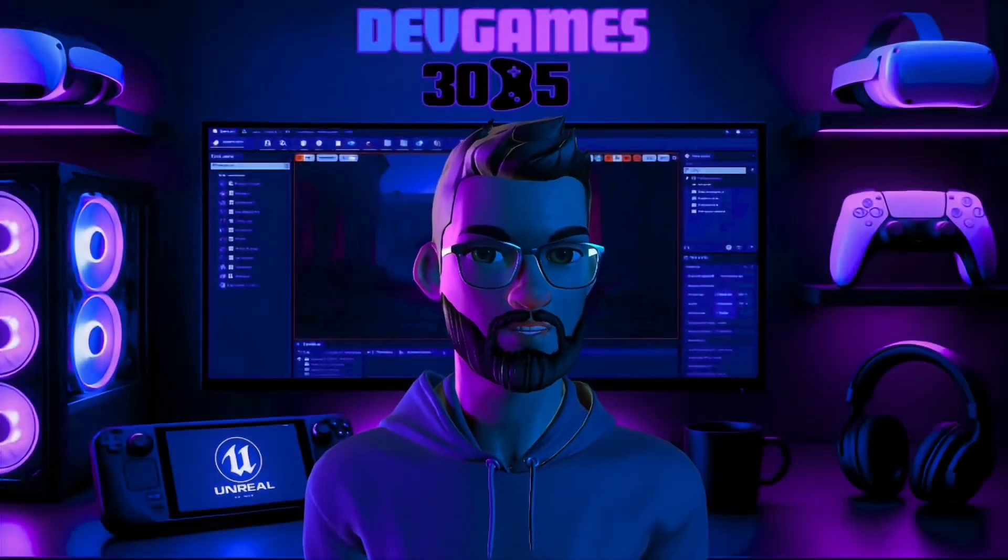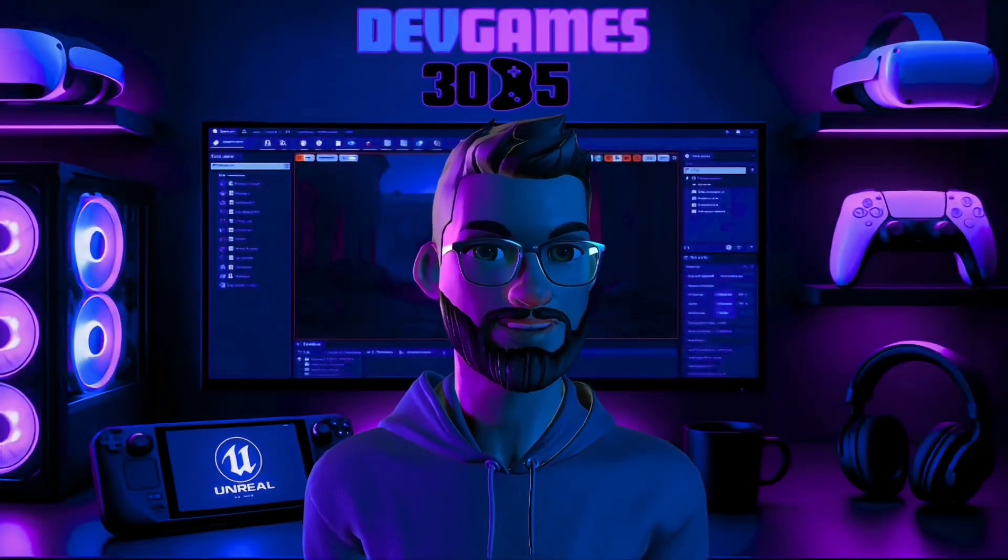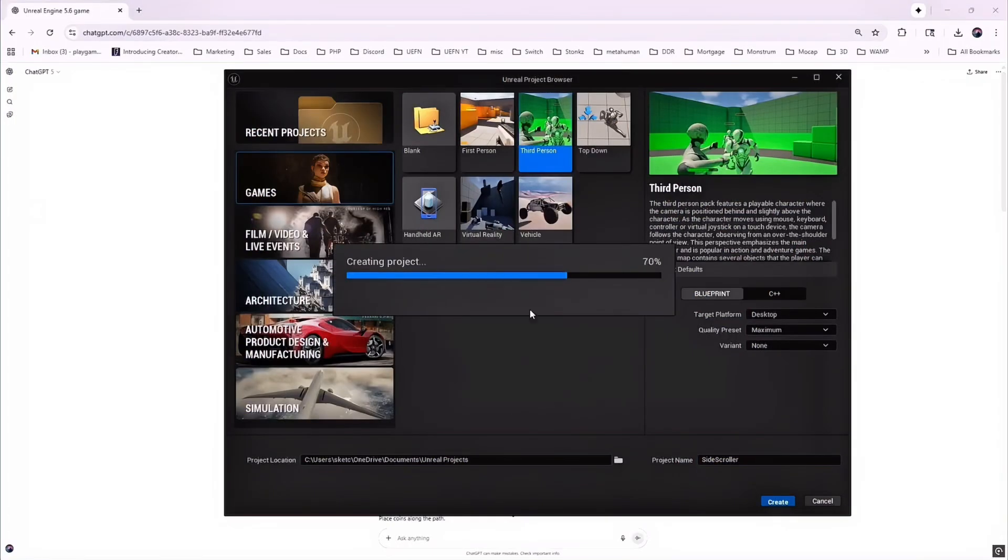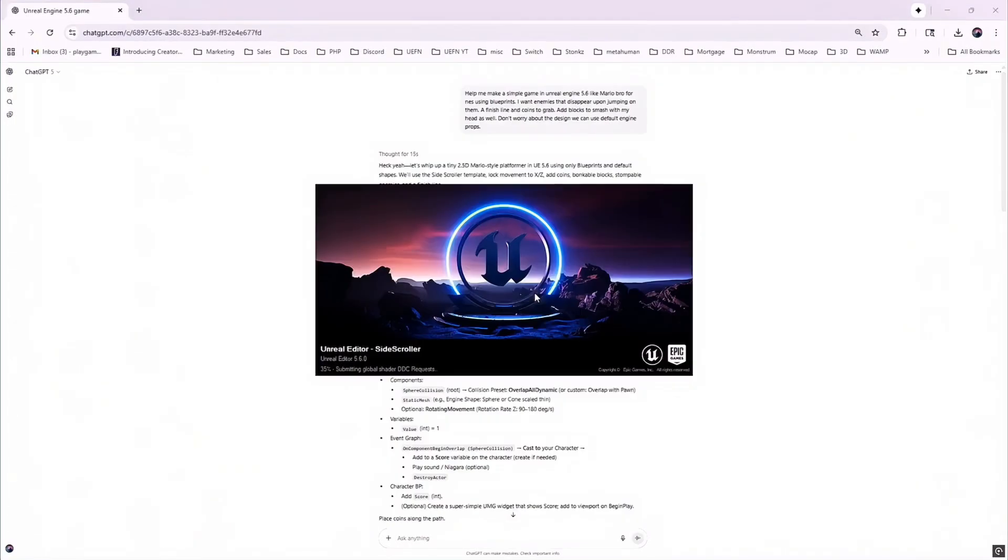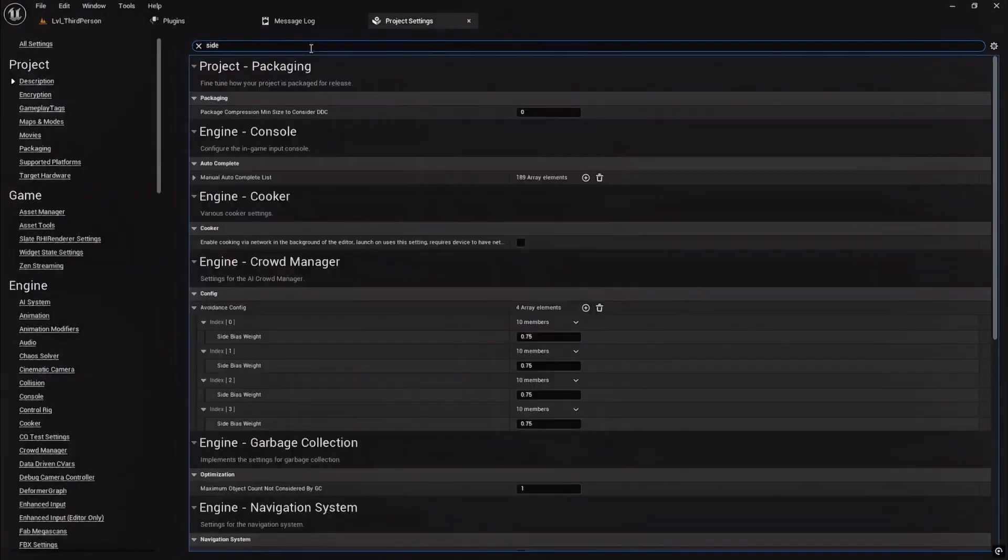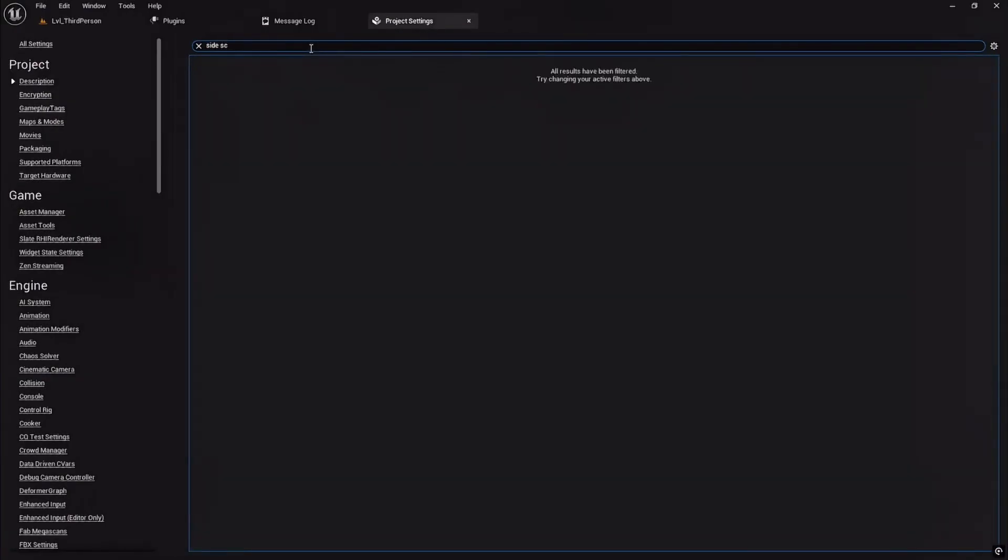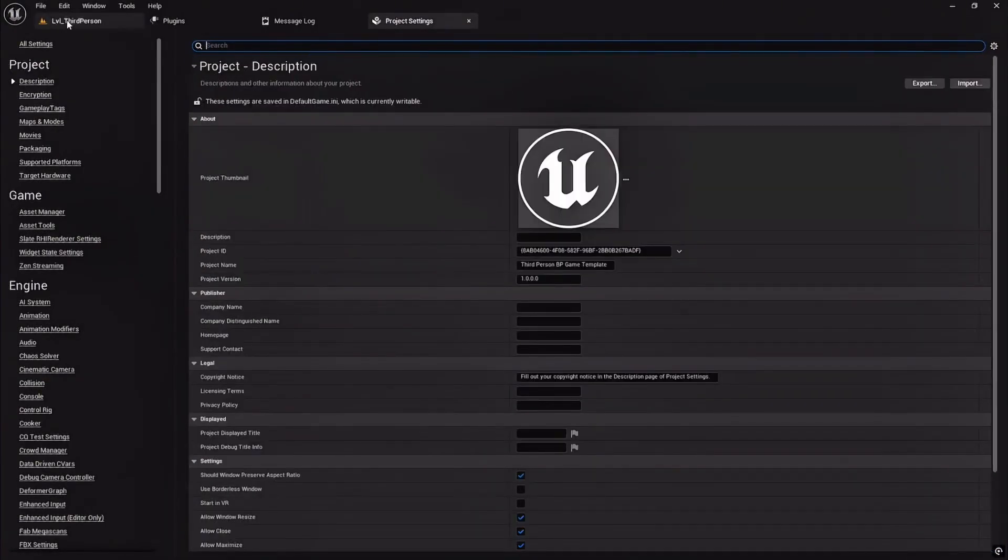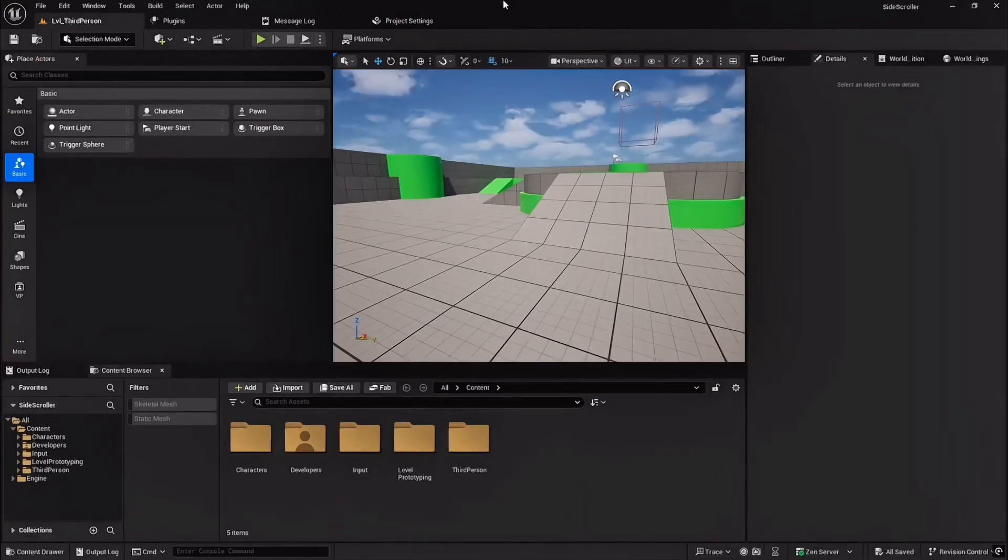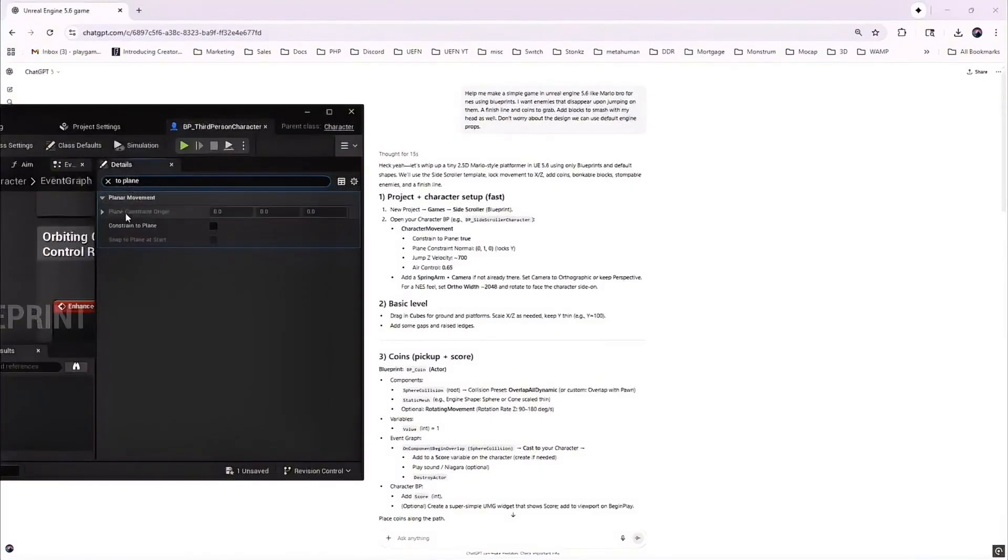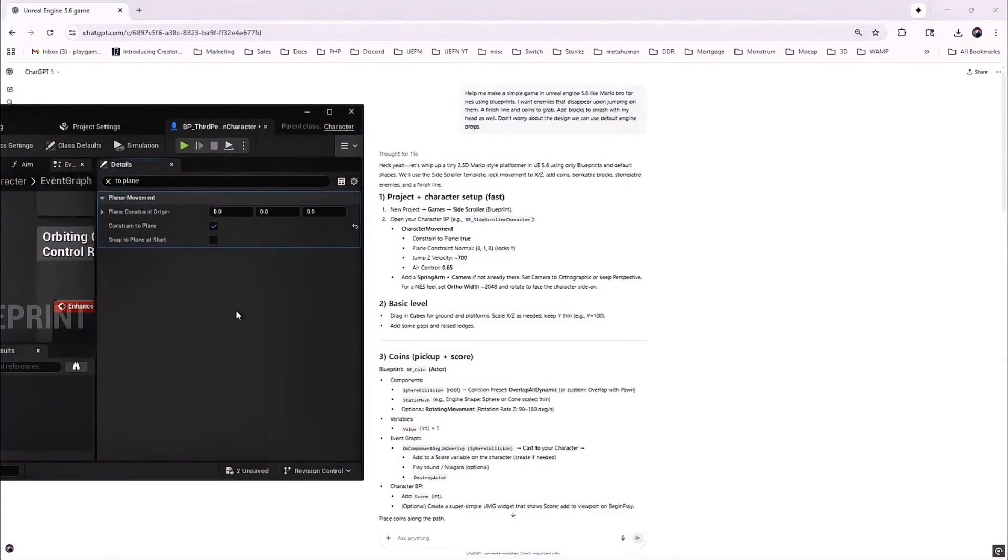Step 1 should have been the easiest: create a new project using the side-scroller template. Problem is that in Unreal Engine 5.6, it's gone. ChatGPT's plan was already out of date, so I had to improvise. I picked the third-person template, named it side-scroller, and started adopting it into a 2D game.